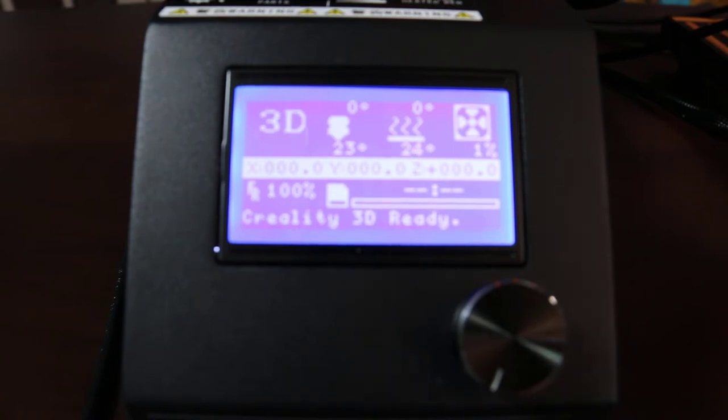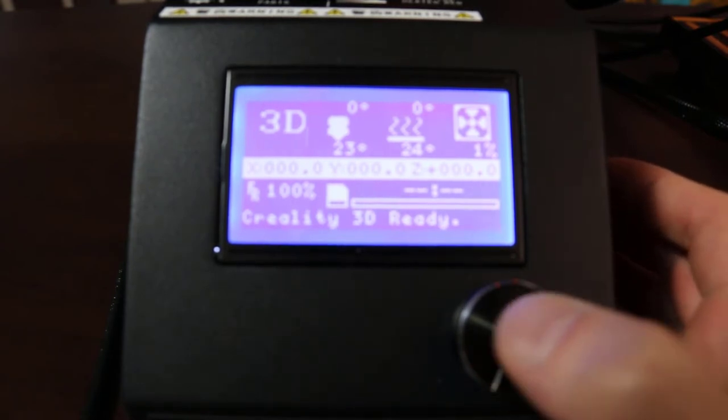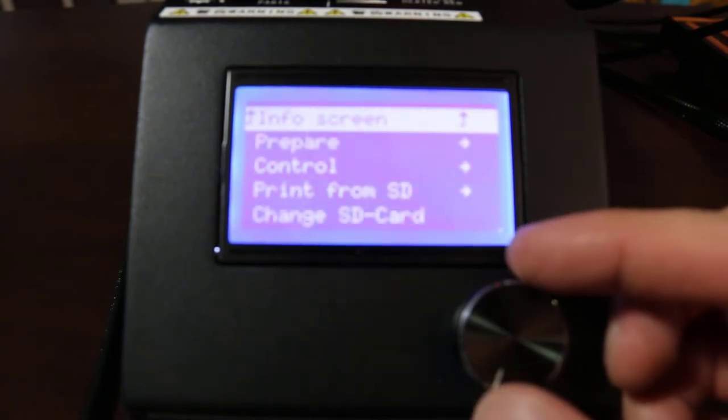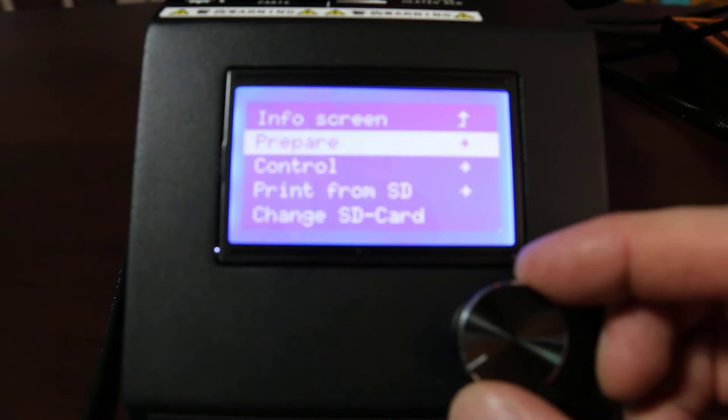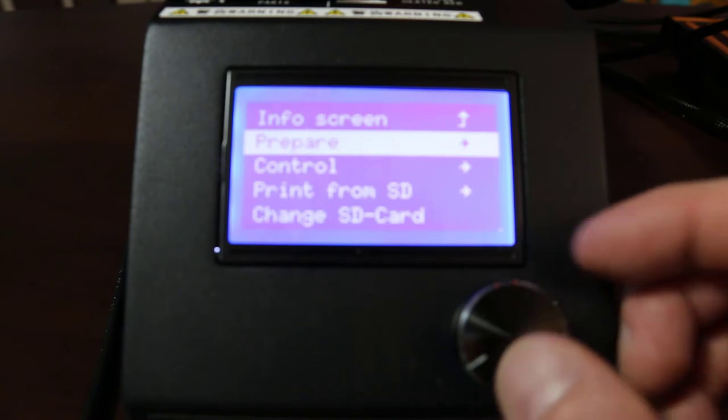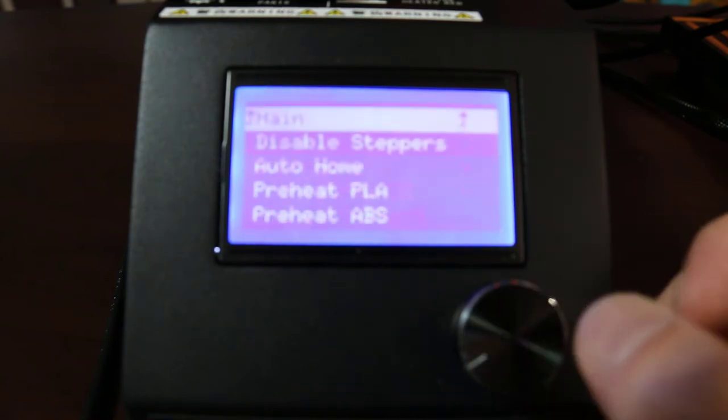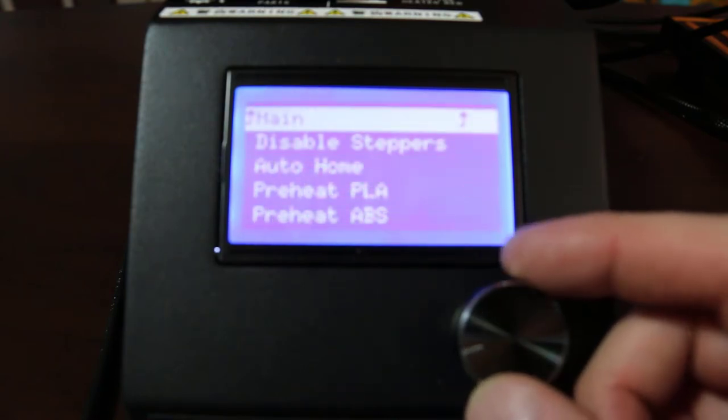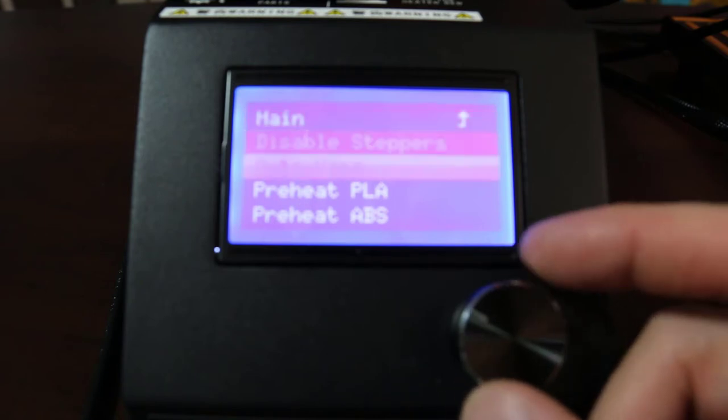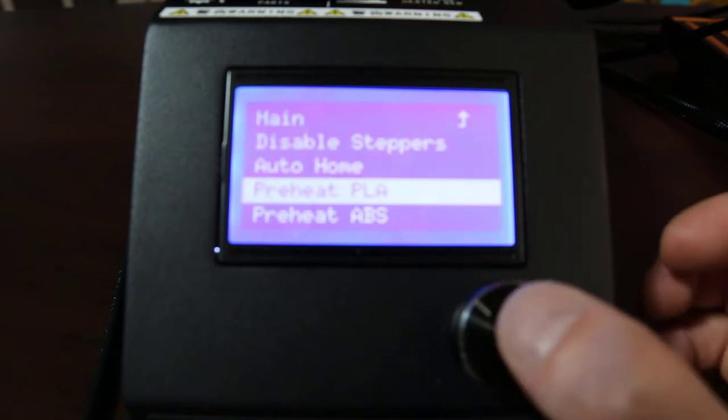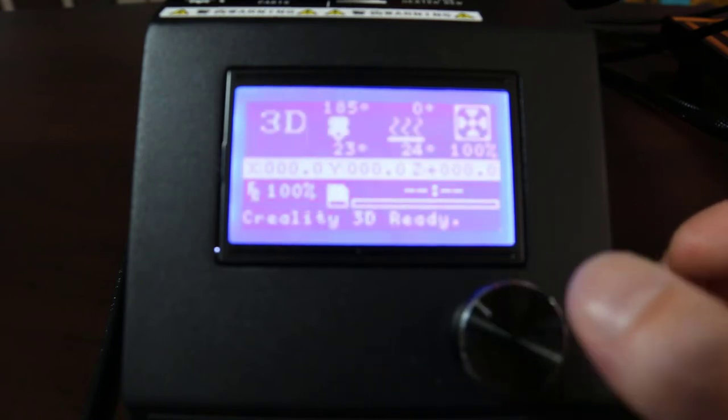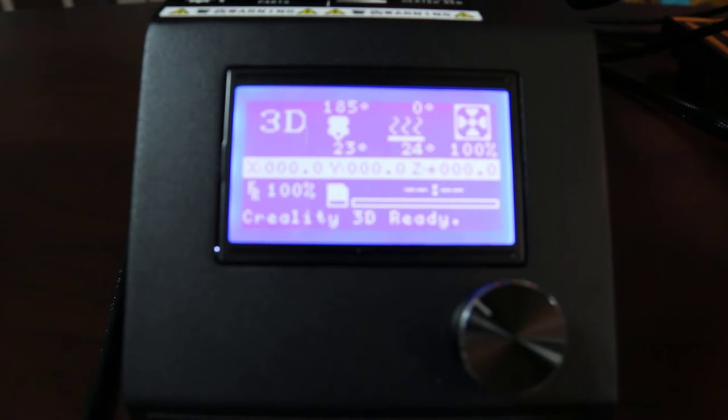So before we do anything else, let's pre-heat the bed and get it ready. So we're going to hit prepare. And we're going to hit pre-heat PLA. That will start to bring the nozzle and the bed up to temperature.